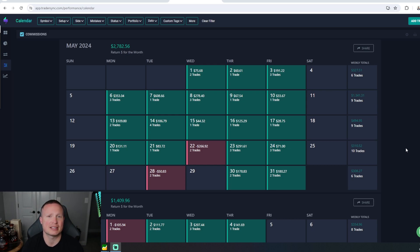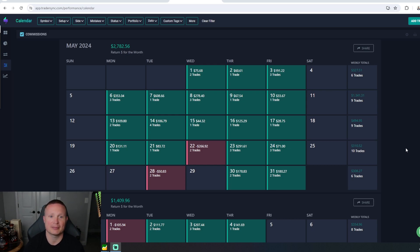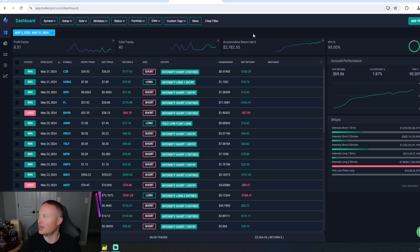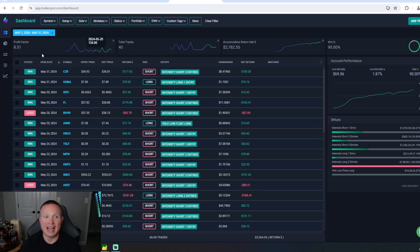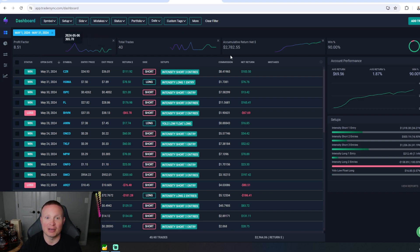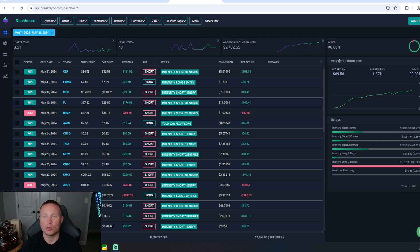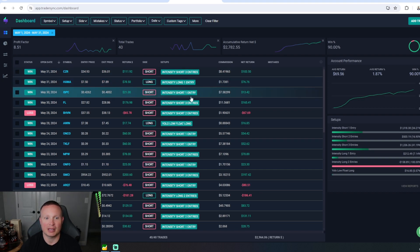Let's go ahead and look at the breakdown of all the trades here in May. Here's everything that I did in May. You can see I had 40 total trades with an 8.51 profit factor. Obviously I had that good month—there's that $2,782 win and I had a 90% win rate in May.